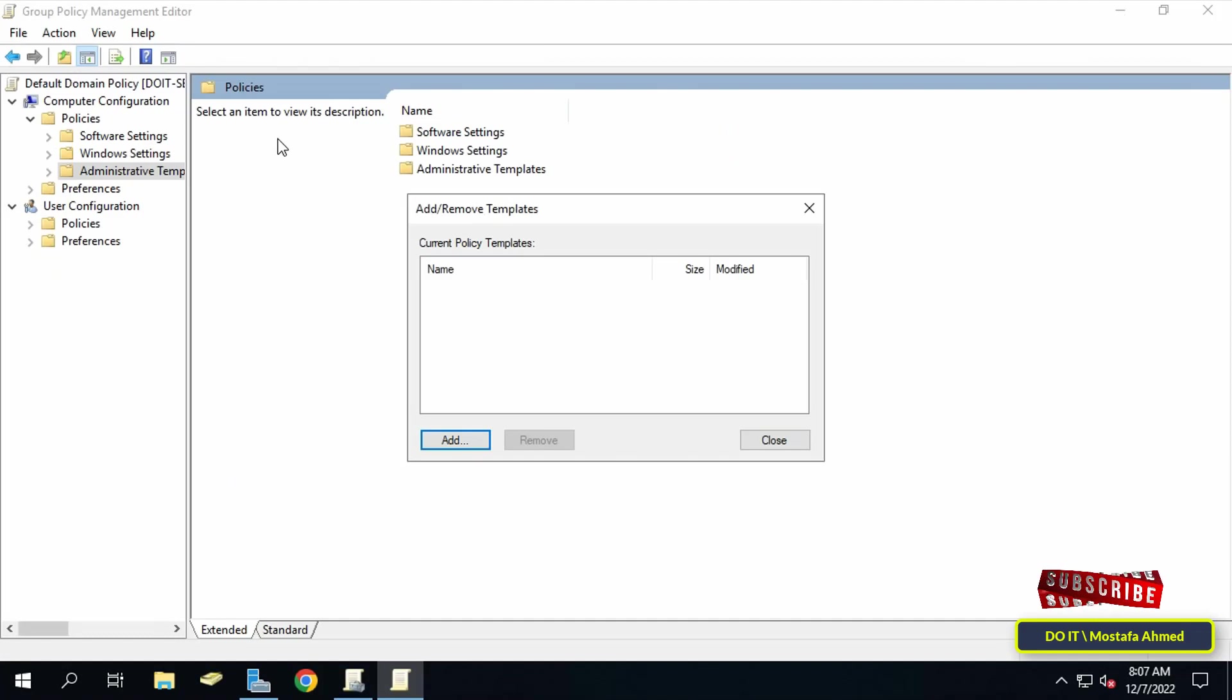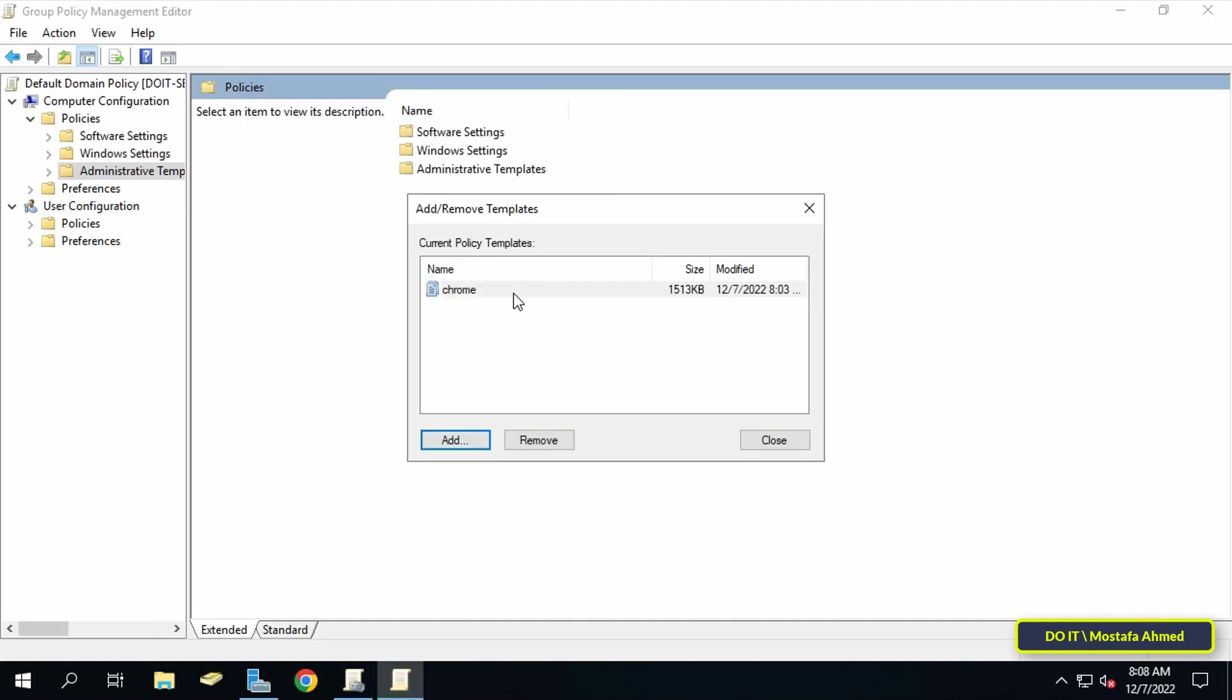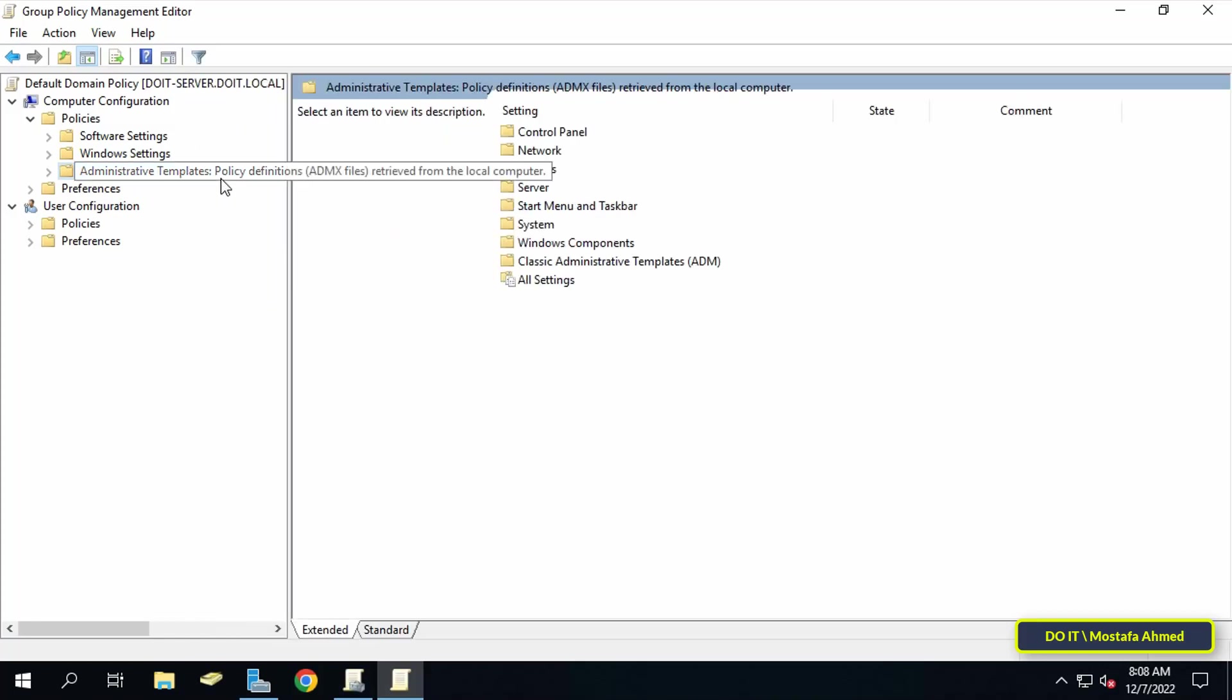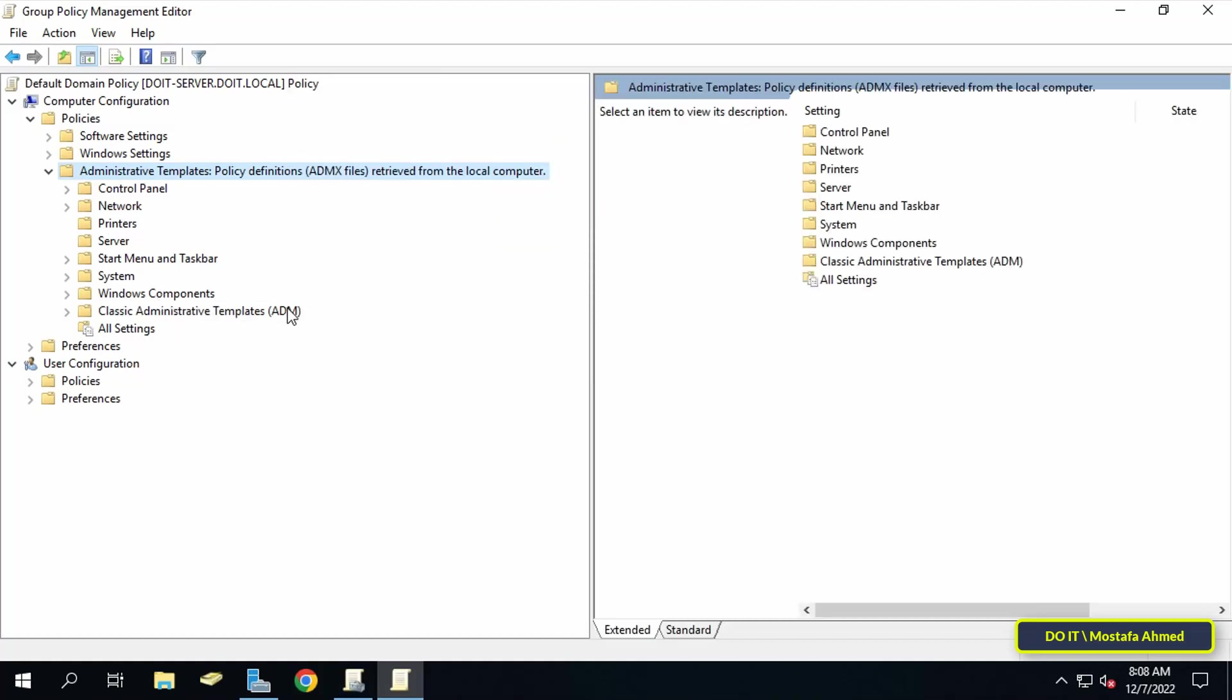Finally, click on chrome.adm file and click open. After completing adding the file in the add remove templates window, click the close button. Then make sure that the Google Chrome administrative template has been added successfully.